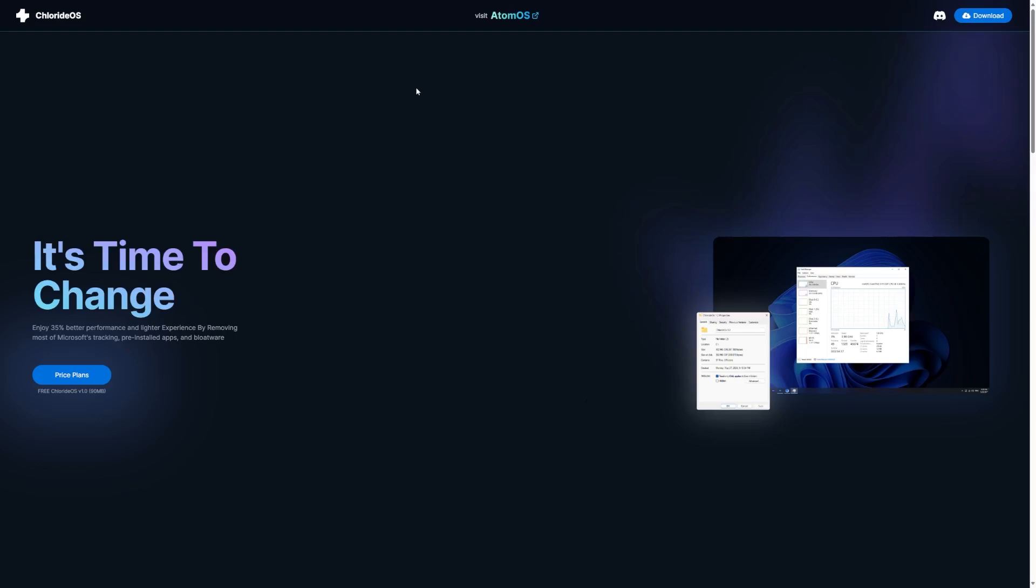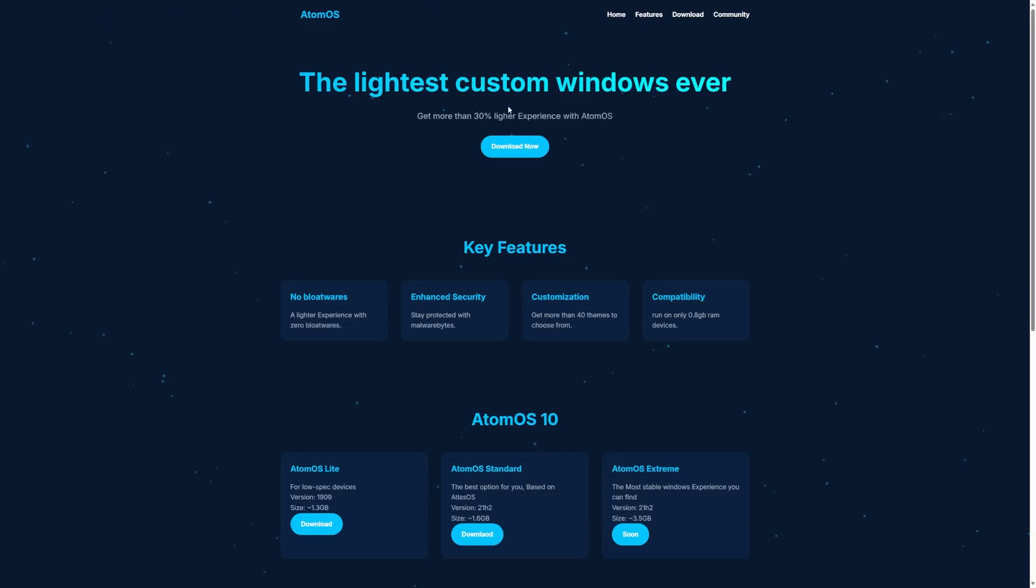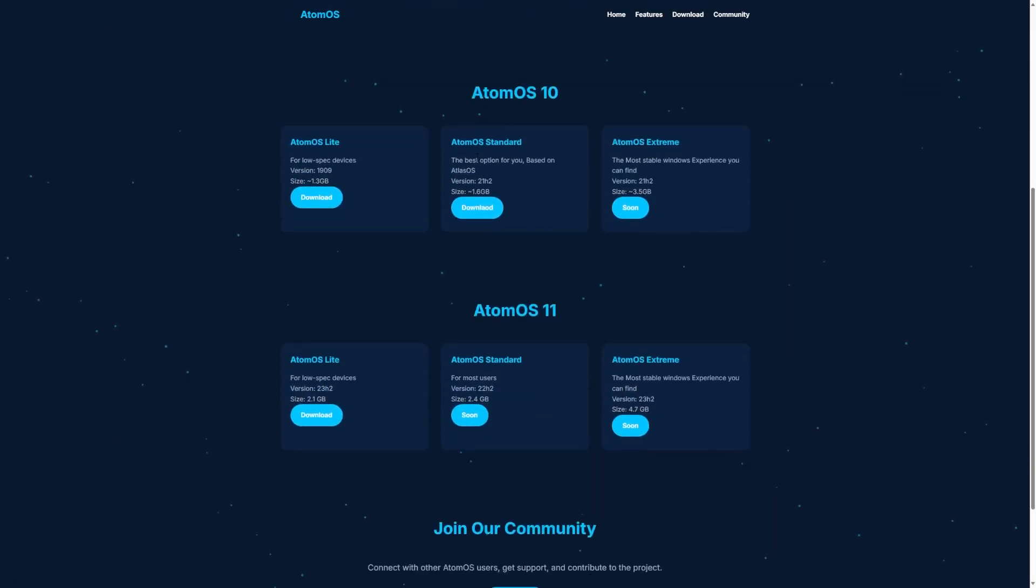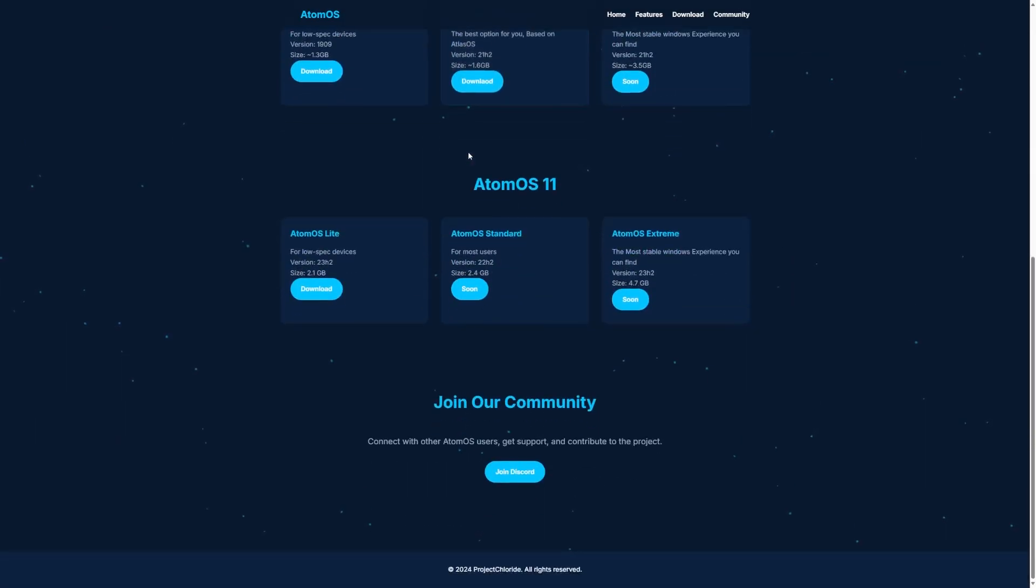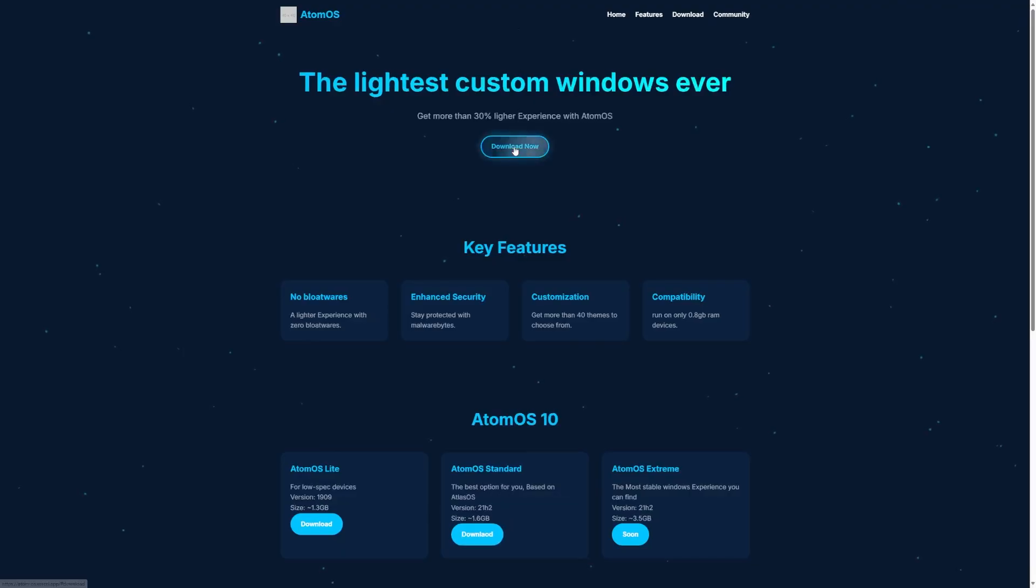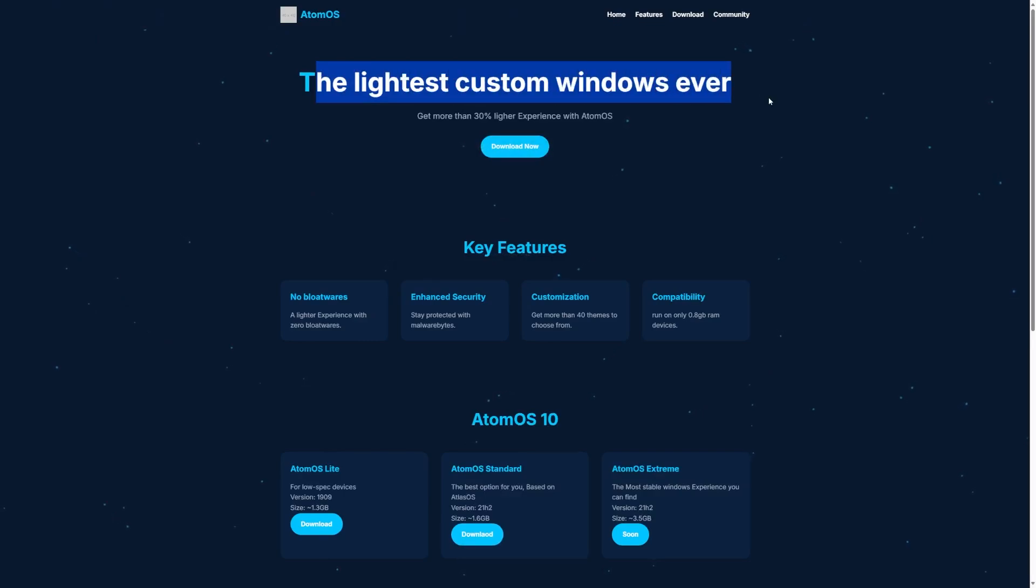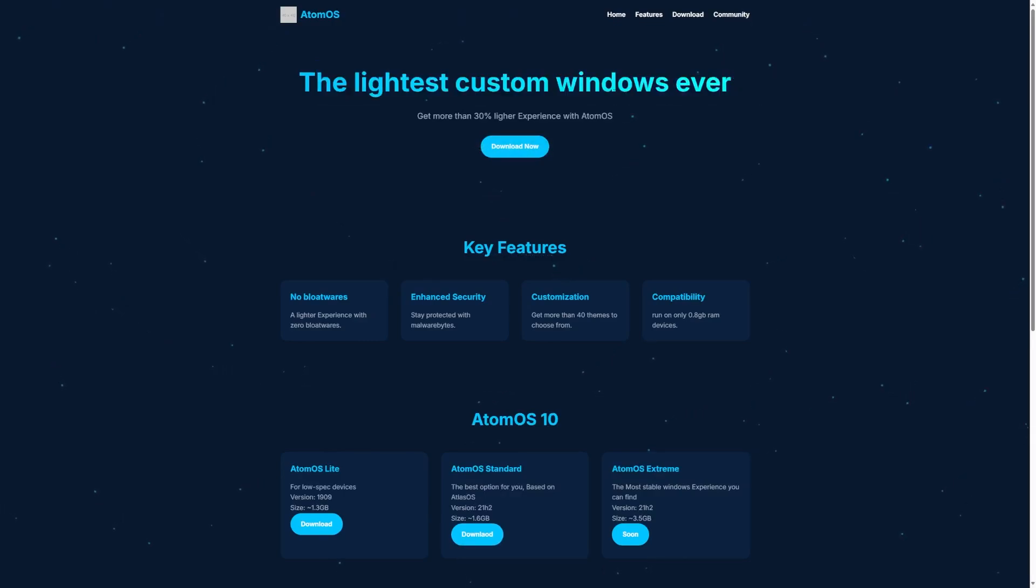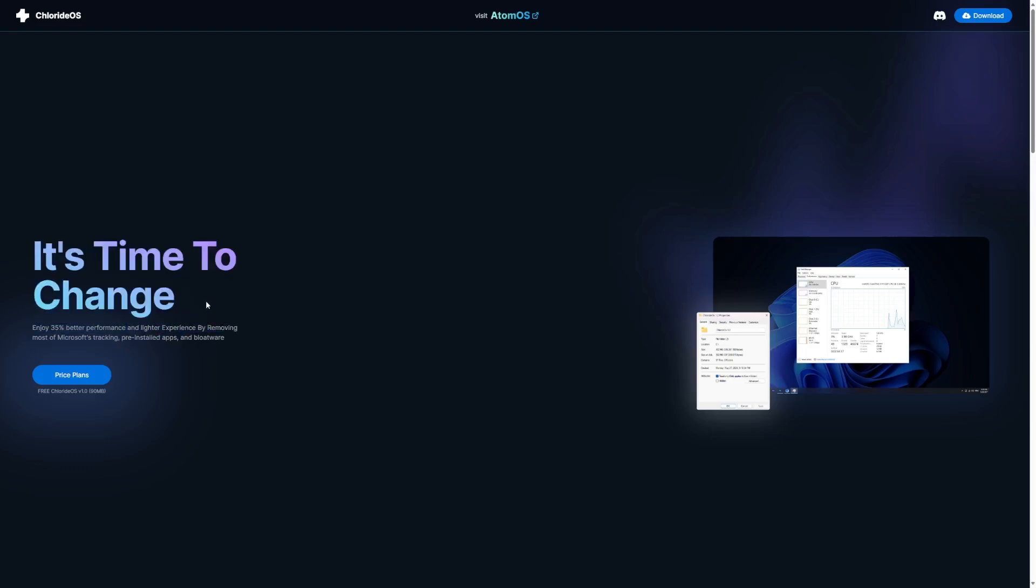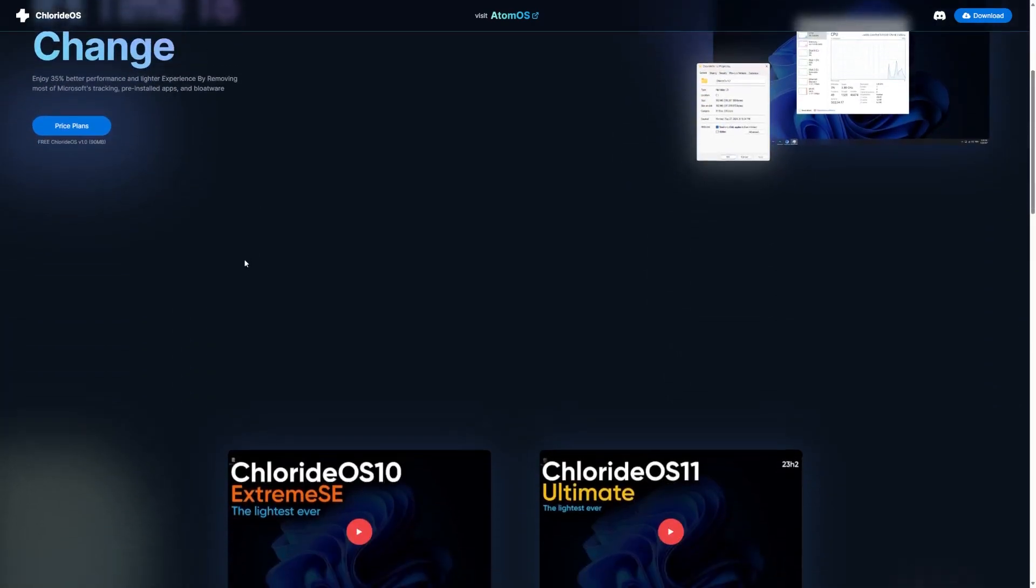So we're starting off here on their website because I do have a few nitpicks about their website. First of all, they link AtomOS, which appears to be by, I'm assuming is by the same developers. I can't say for sure. They link it right here, so it's kind of like pick one or the other, because it appears they try to do the same thing, the lightest custom Windows ever. And this is 35% better performance and lighter experience, so it's like almost the same thing.